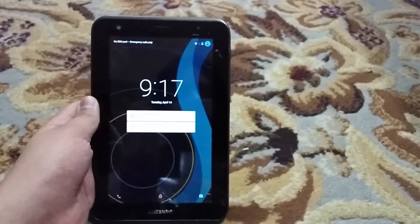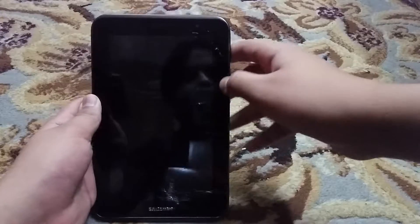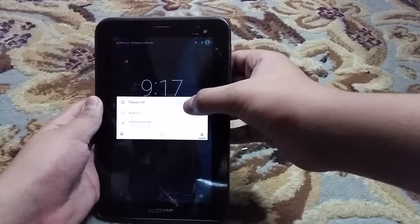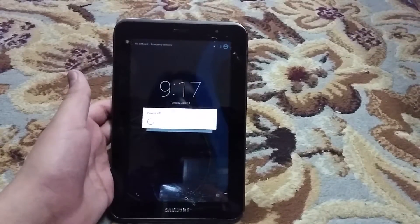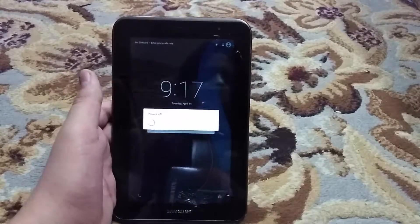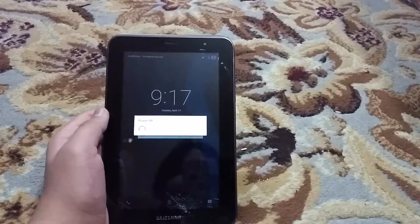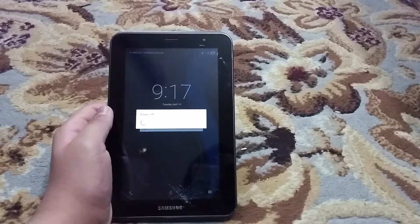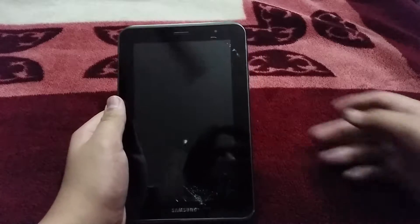You can see the CM12 file right there. So first of all, power your phone off and wait for it to shut down.